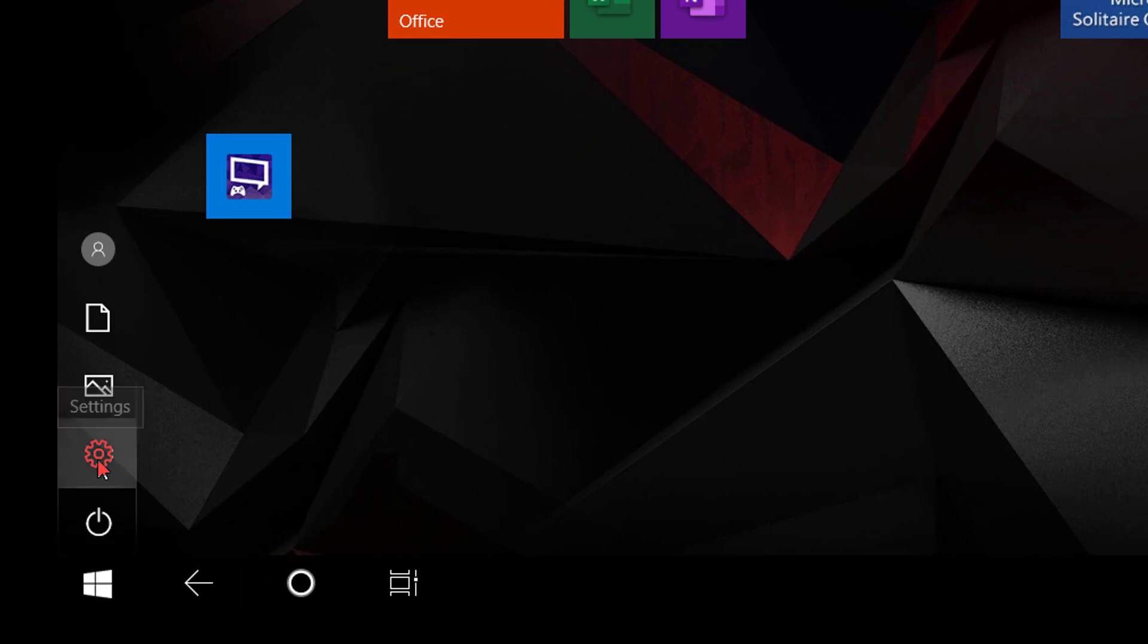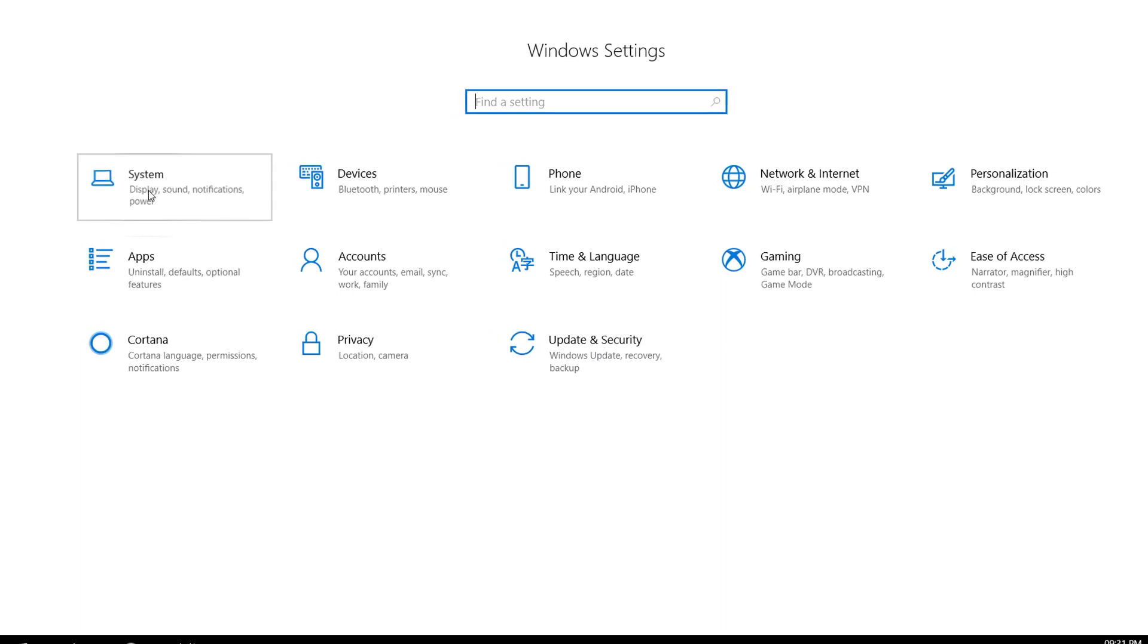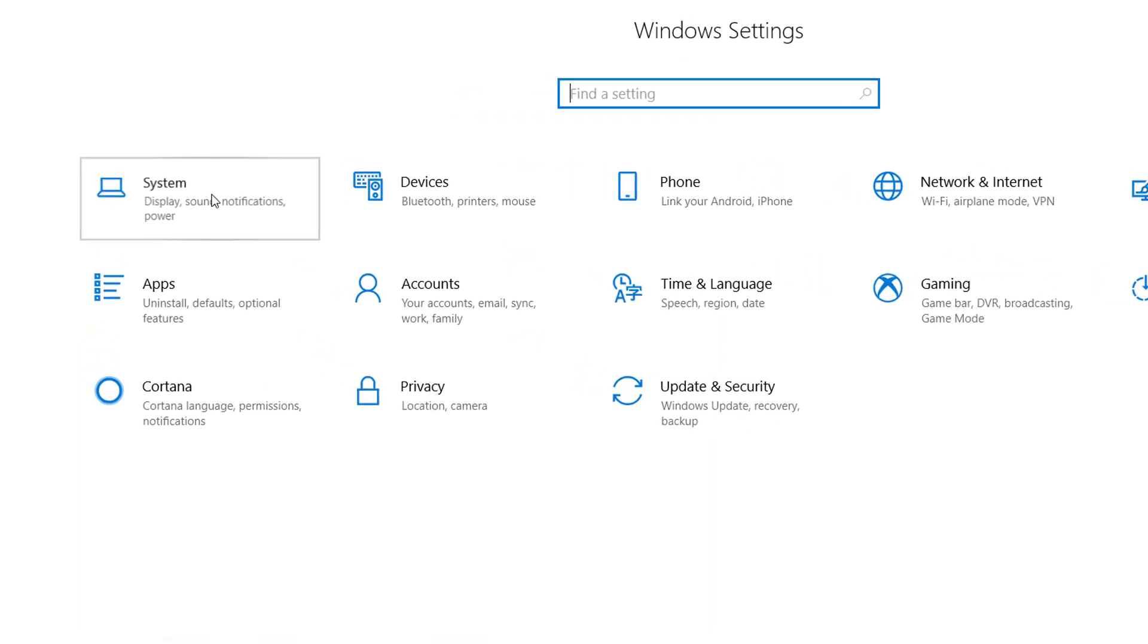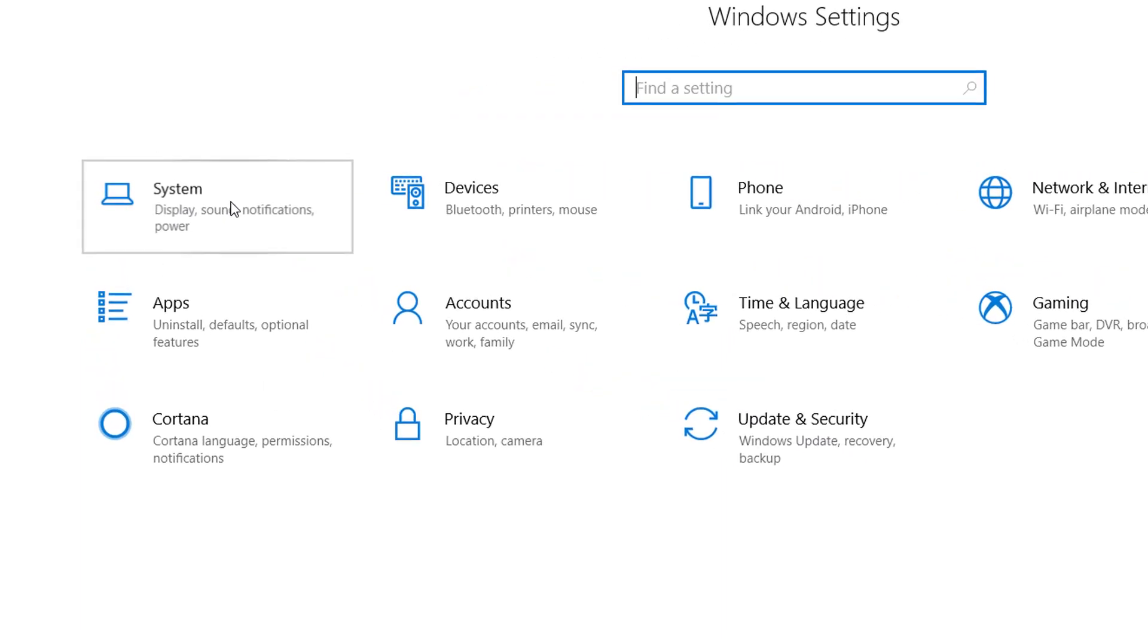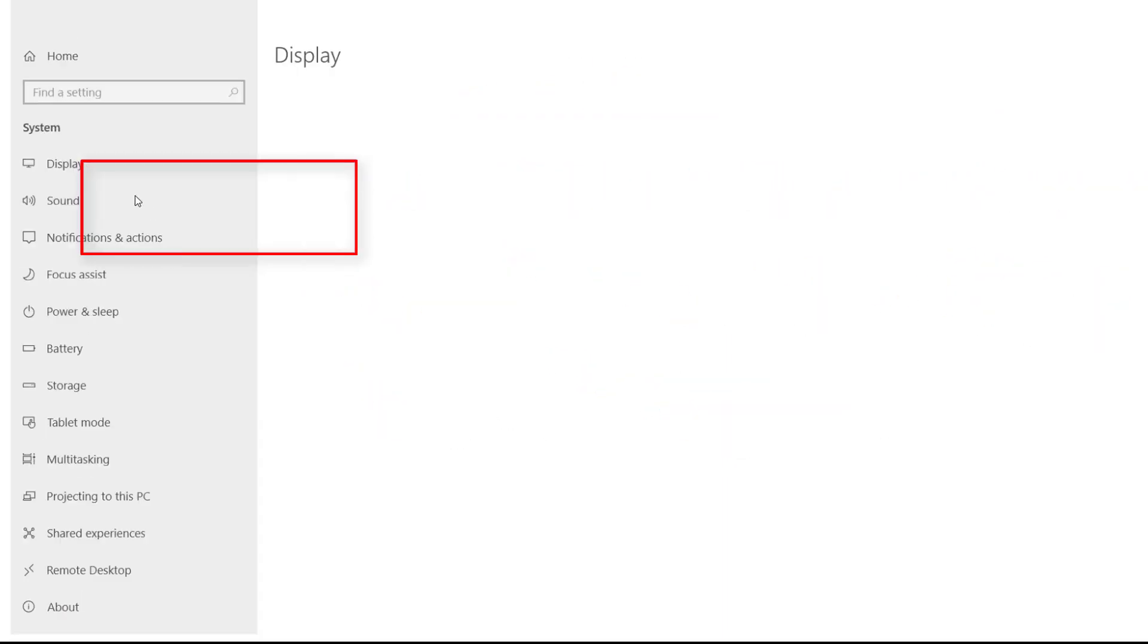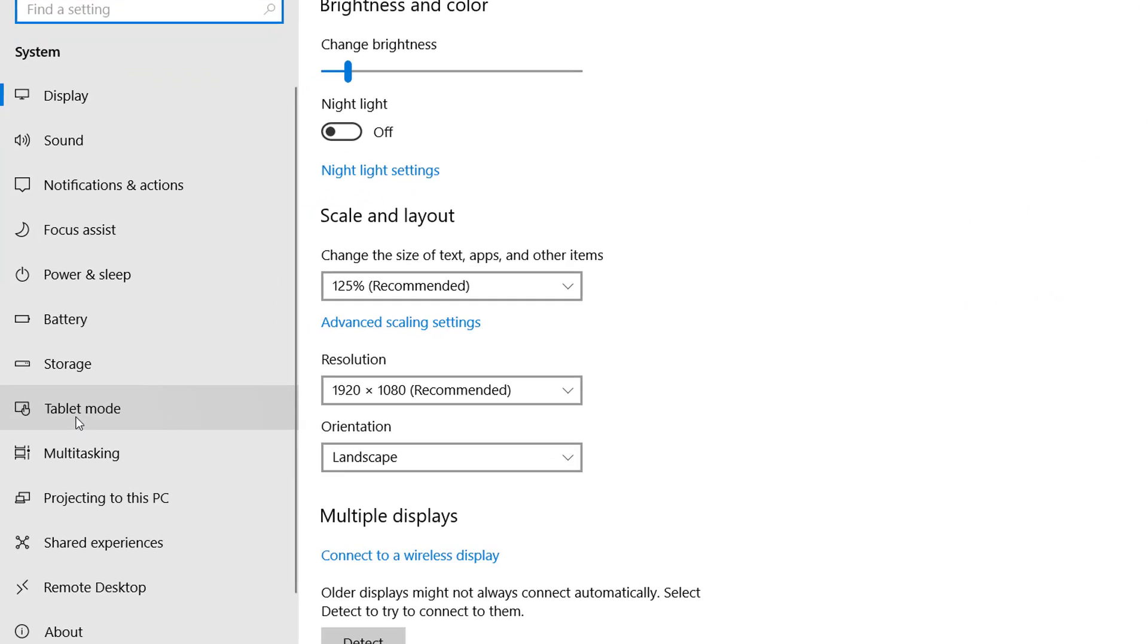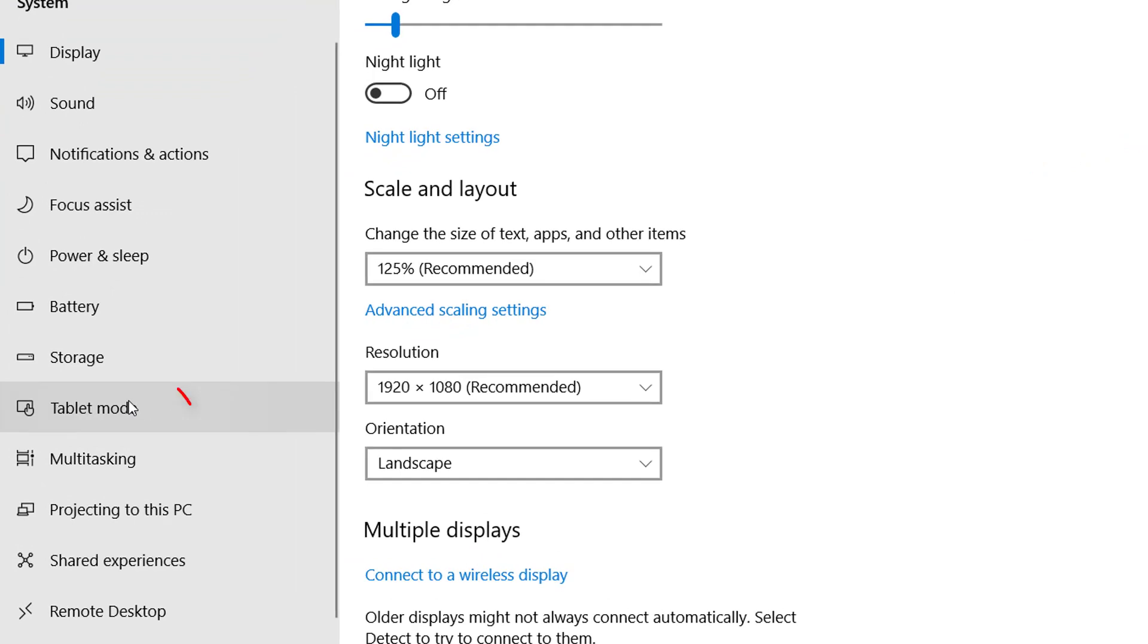Click this settings button in the right lower corner. Select this system. Here you can find the tablet mode.